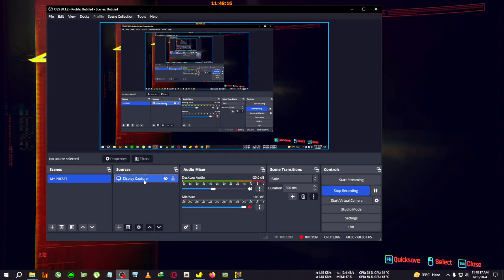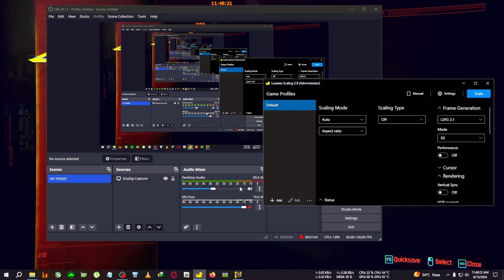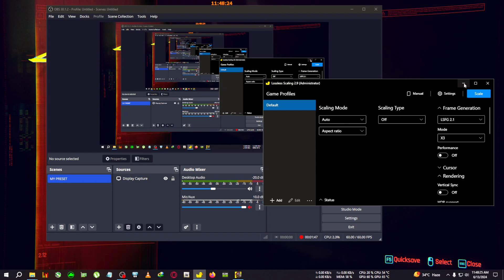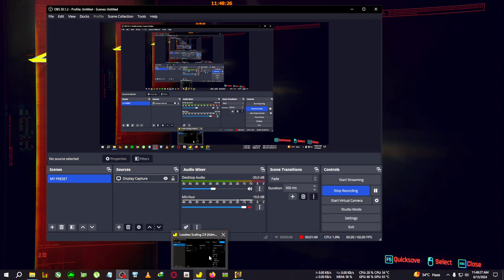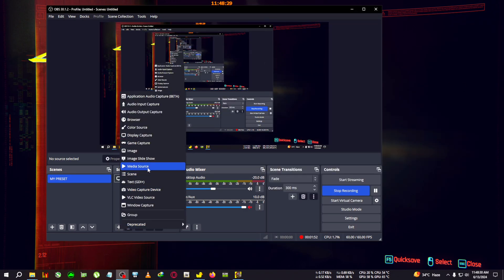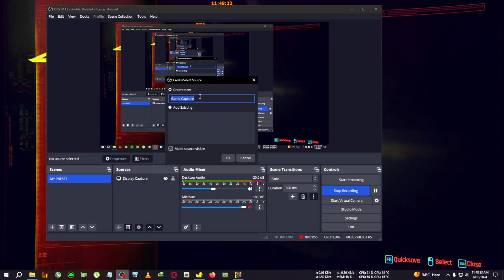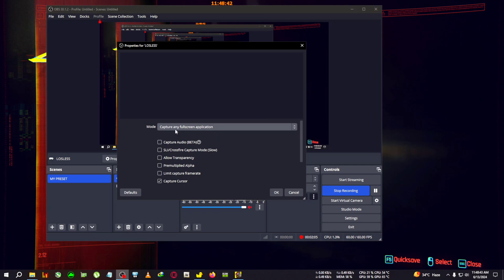After you've created the display capture, you'll need another source - the game capture. But before that, run lossless scaling in the background. Make sure lossless scaling is running. Now click the add button again, then go to game capture. Rename it to 'lossless' because we're going to record lossless scaling with this source. Click OK, make sure the source is visible.